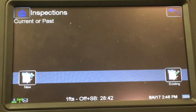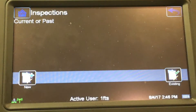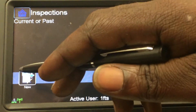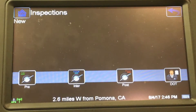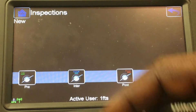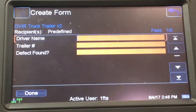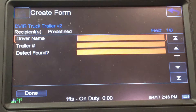From this screen you always want to go to New — don't worry about Existing, always go to New. Now, what type of inspection are you doing? We're doing a pre-trip, so I'm going to press Pre-Trip.